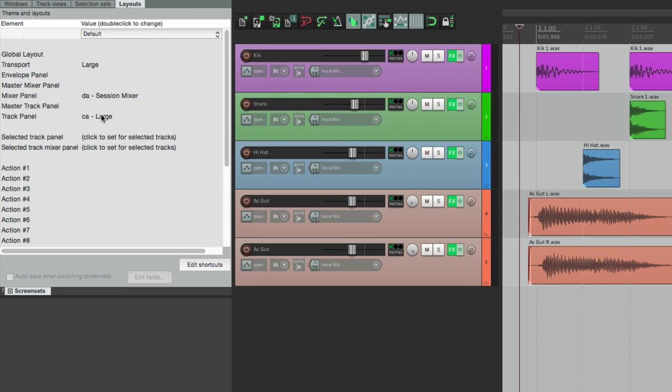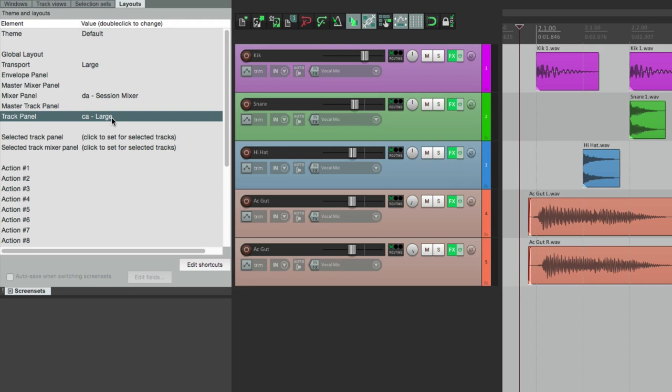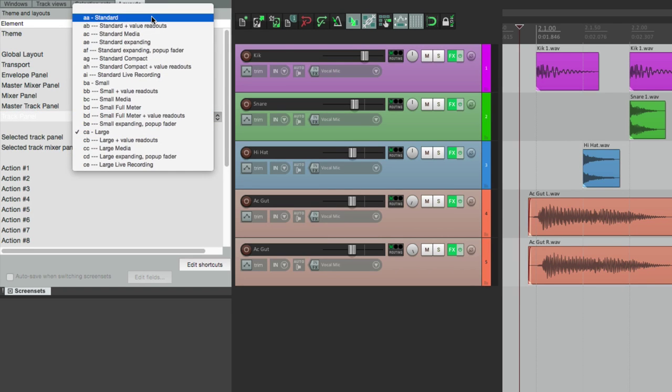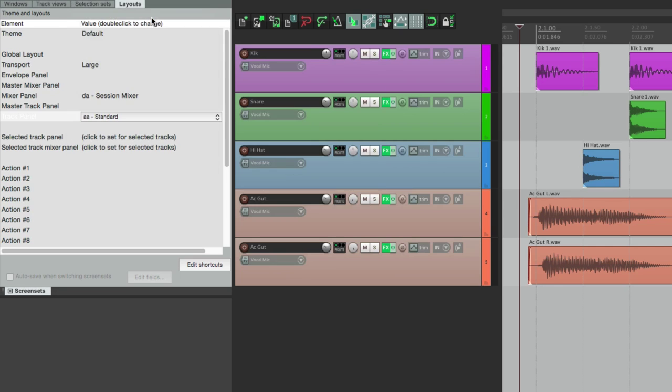Over here are the track control panel layouts, which is right here. We've been using Large because it makes it easier to see with bigger controls, but we can change that. Let's go through some of these. This is the standard one right here, which looks like this.